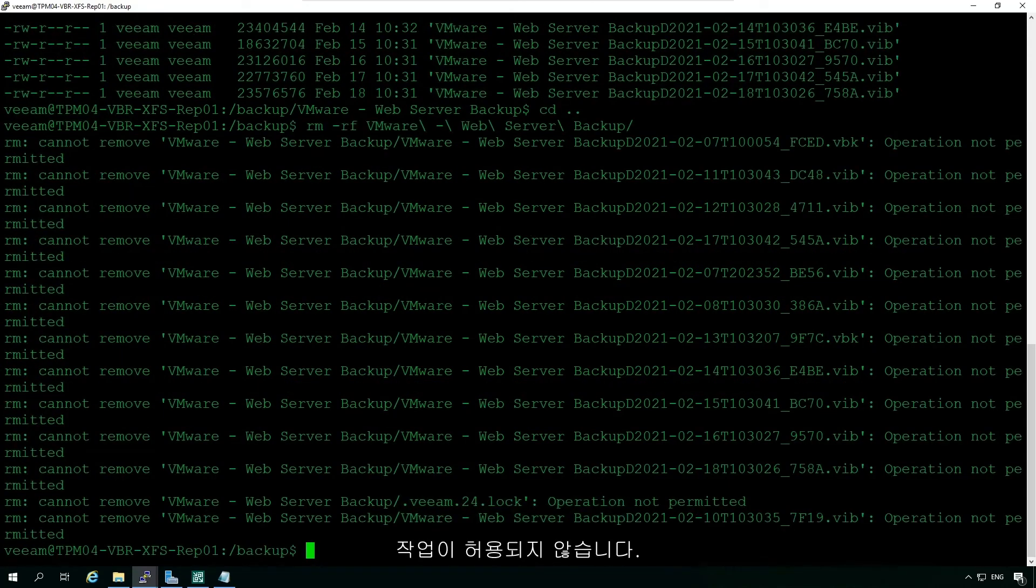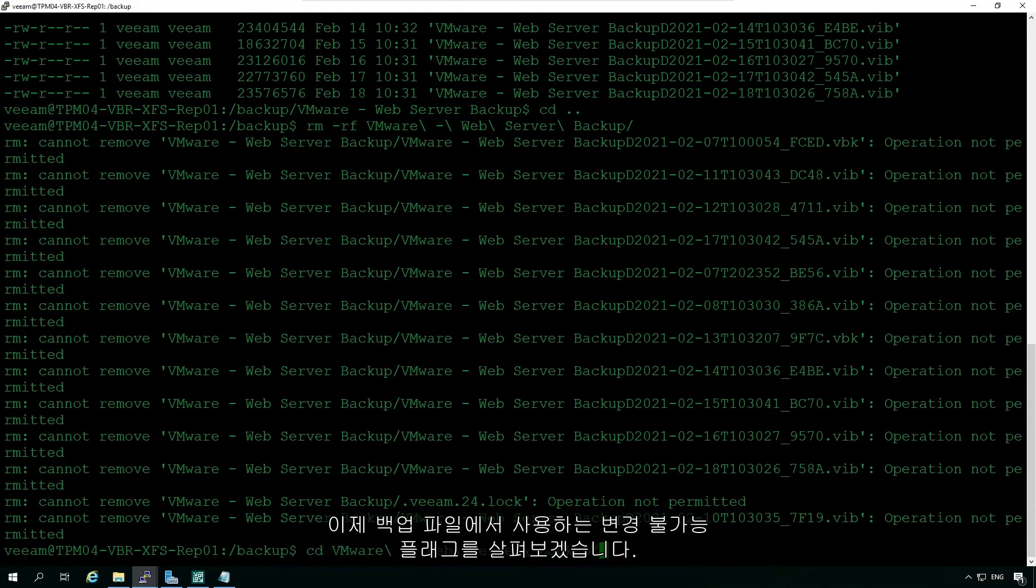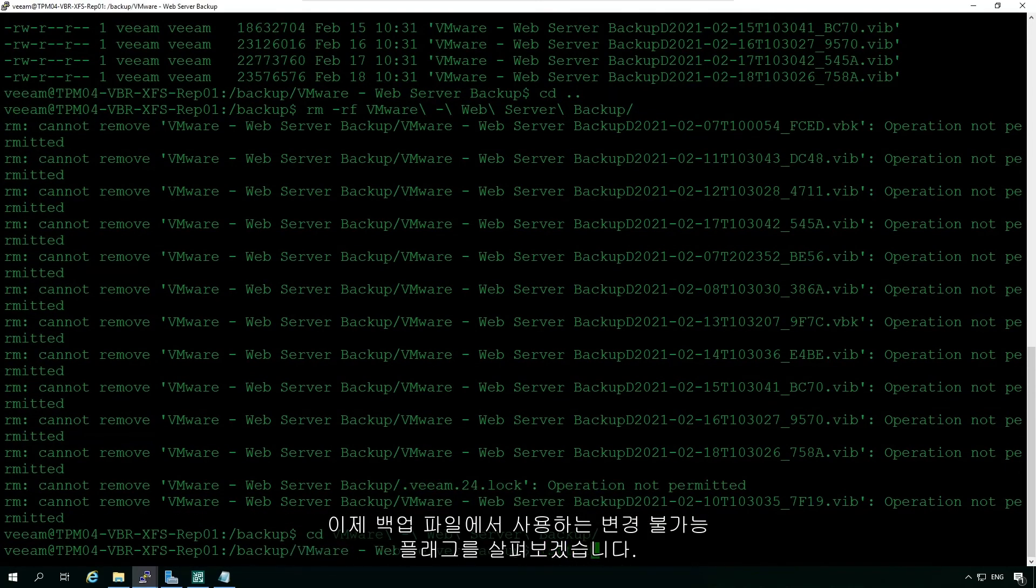Operation not permitted. Now let's take a look at that immutable flag we are using on our backup files.